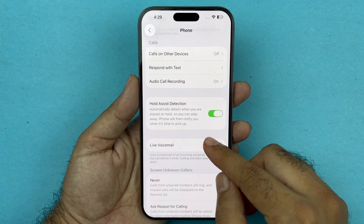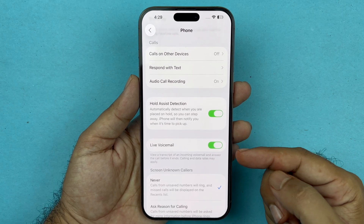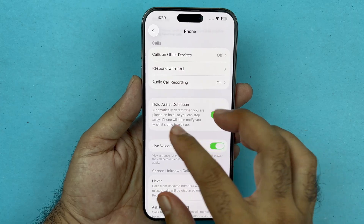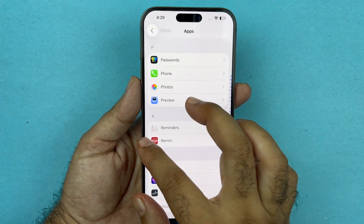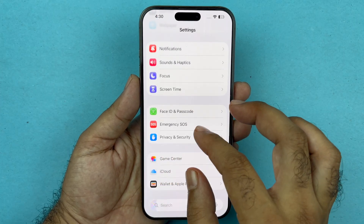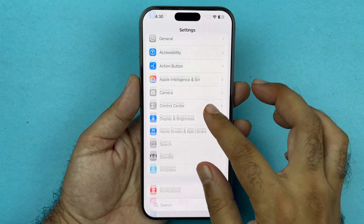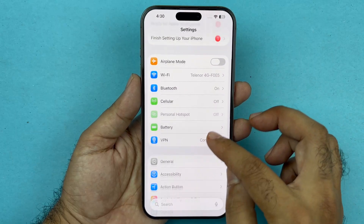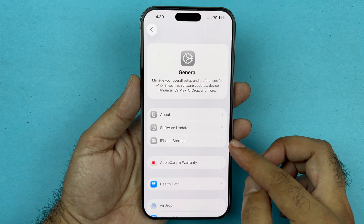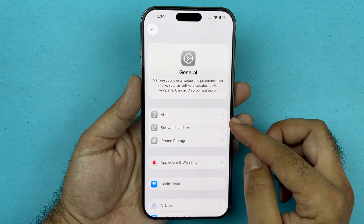Now if you don't see a Live Voicemail option to toggle on and off, to activate or deactivate it you need to go to your iPhone's main Settings page and from there go into General.